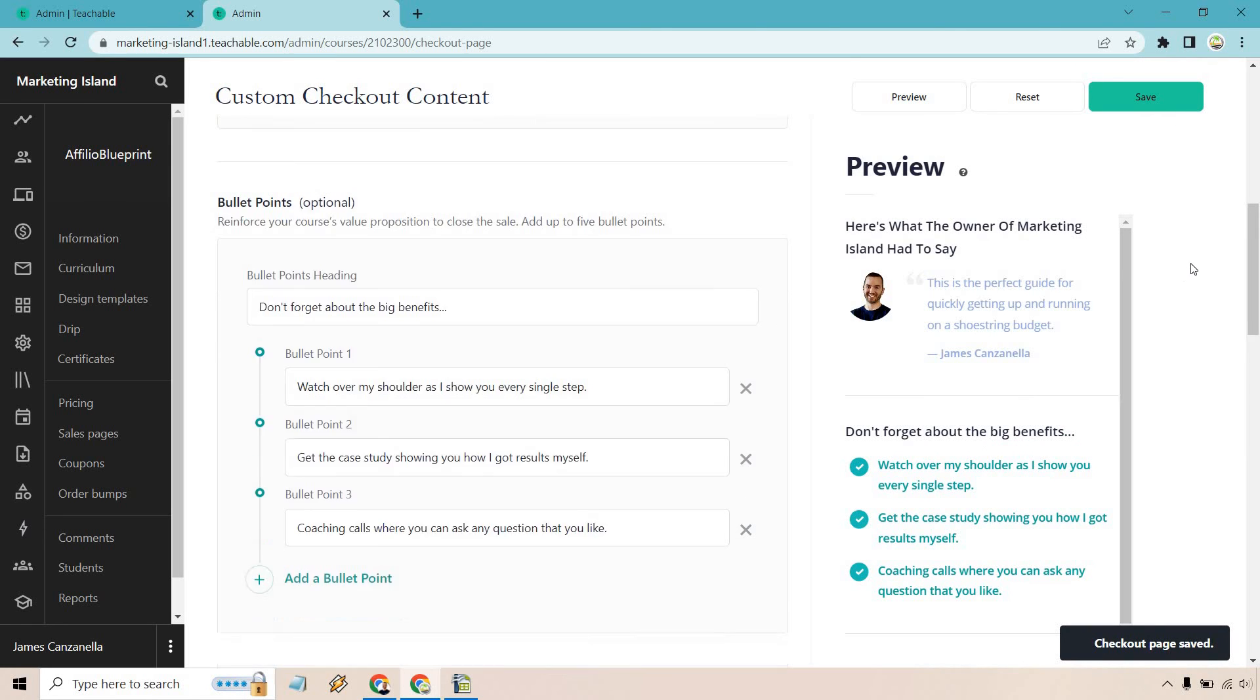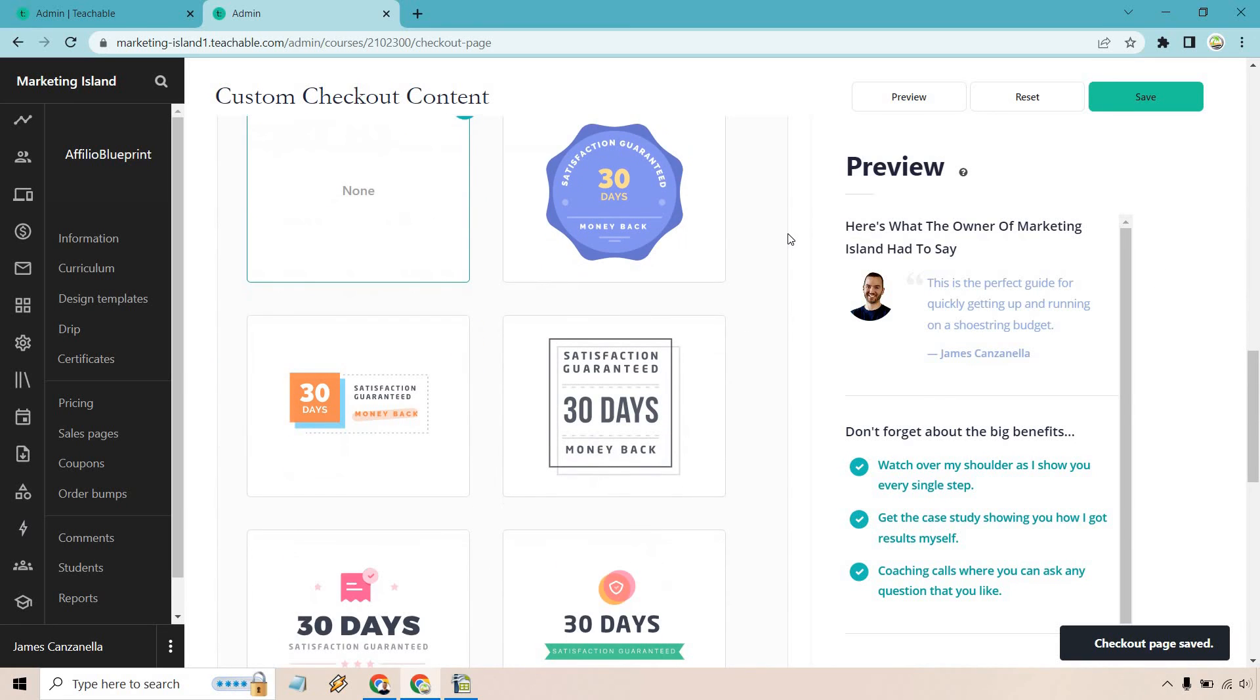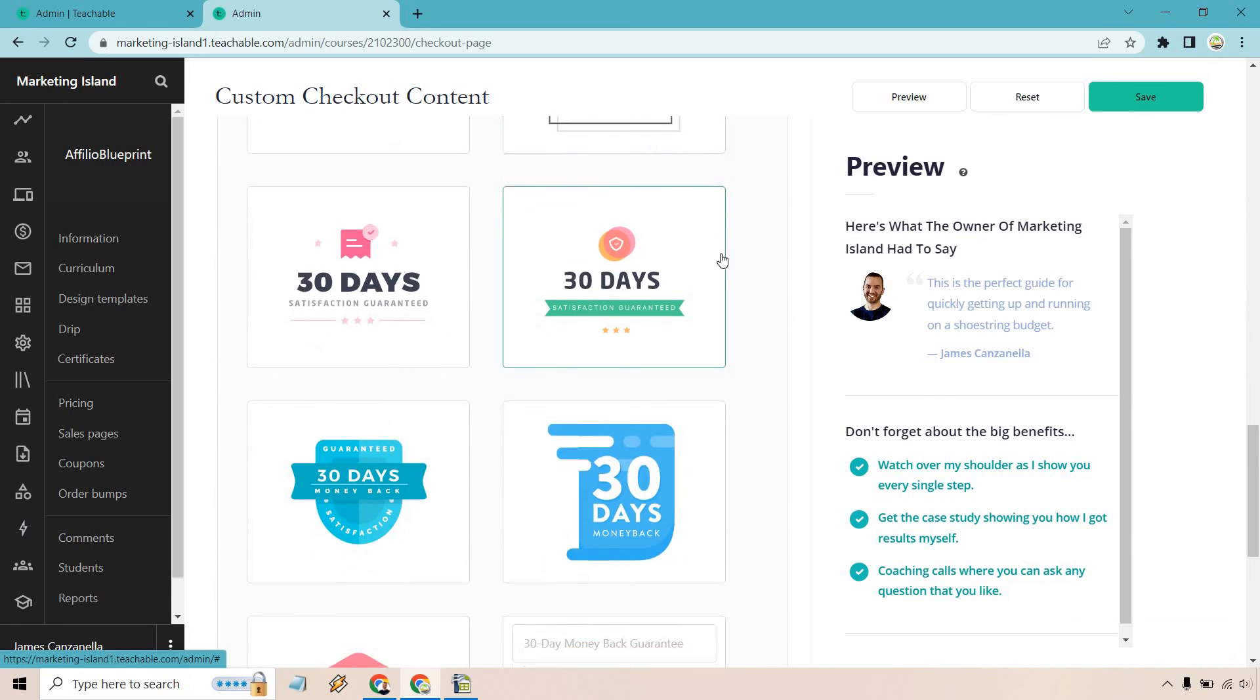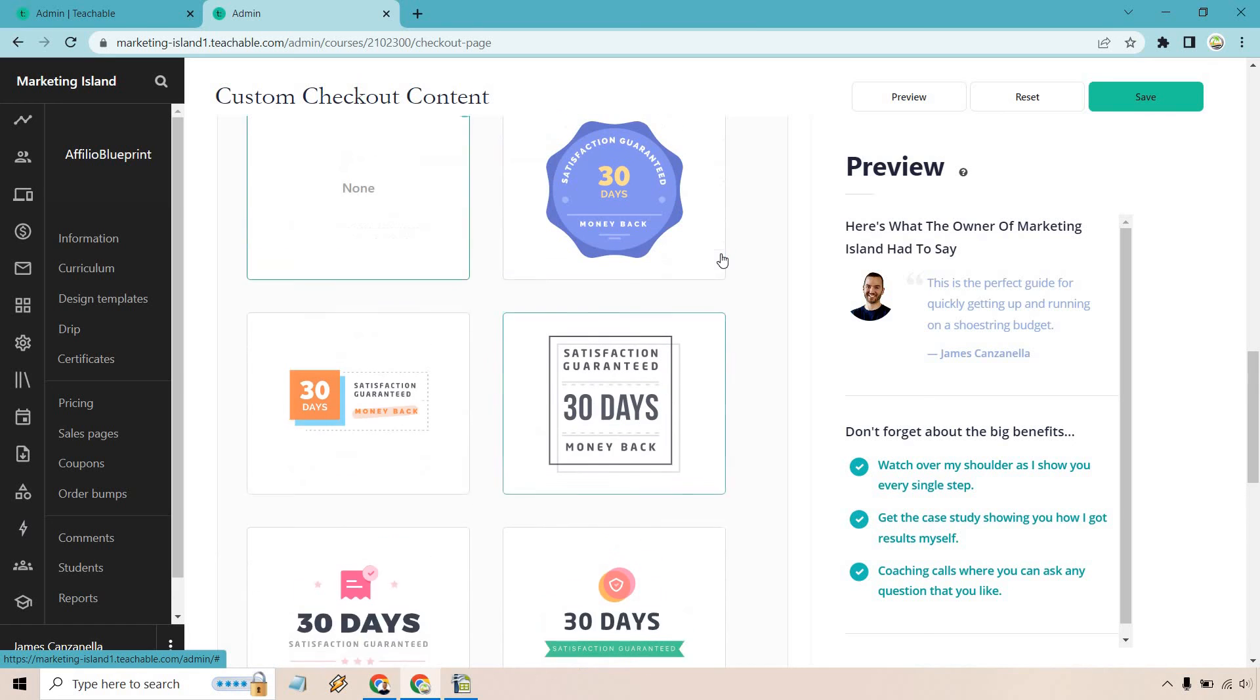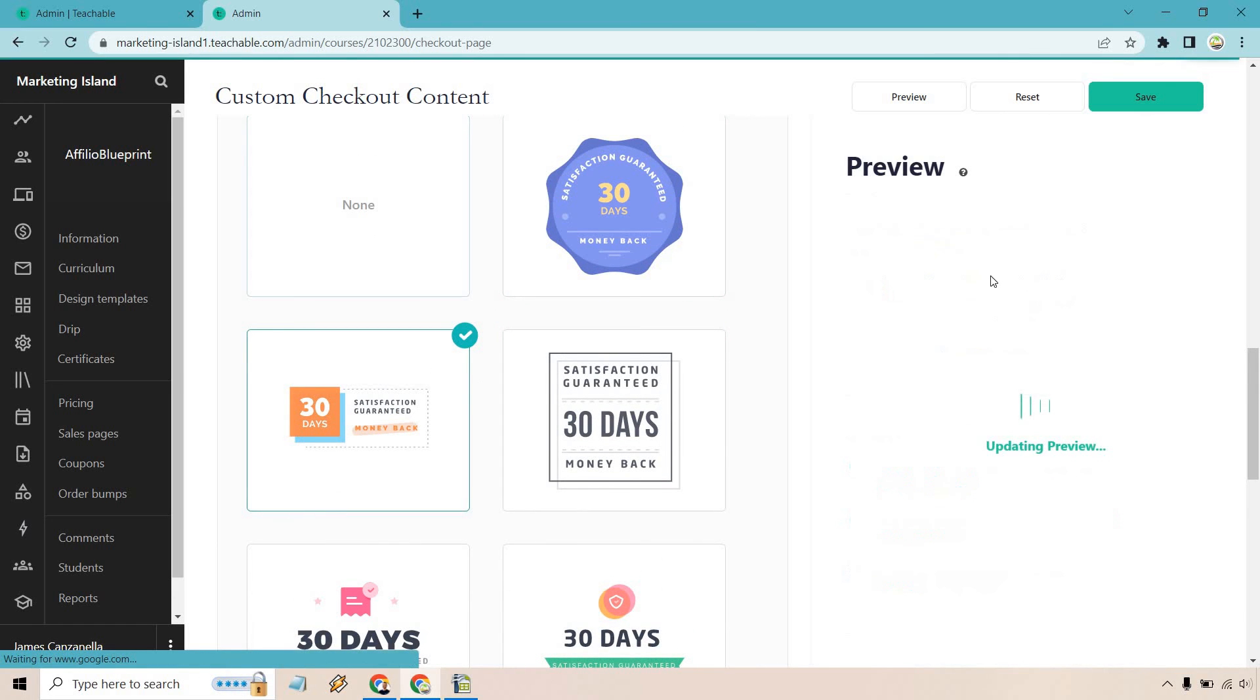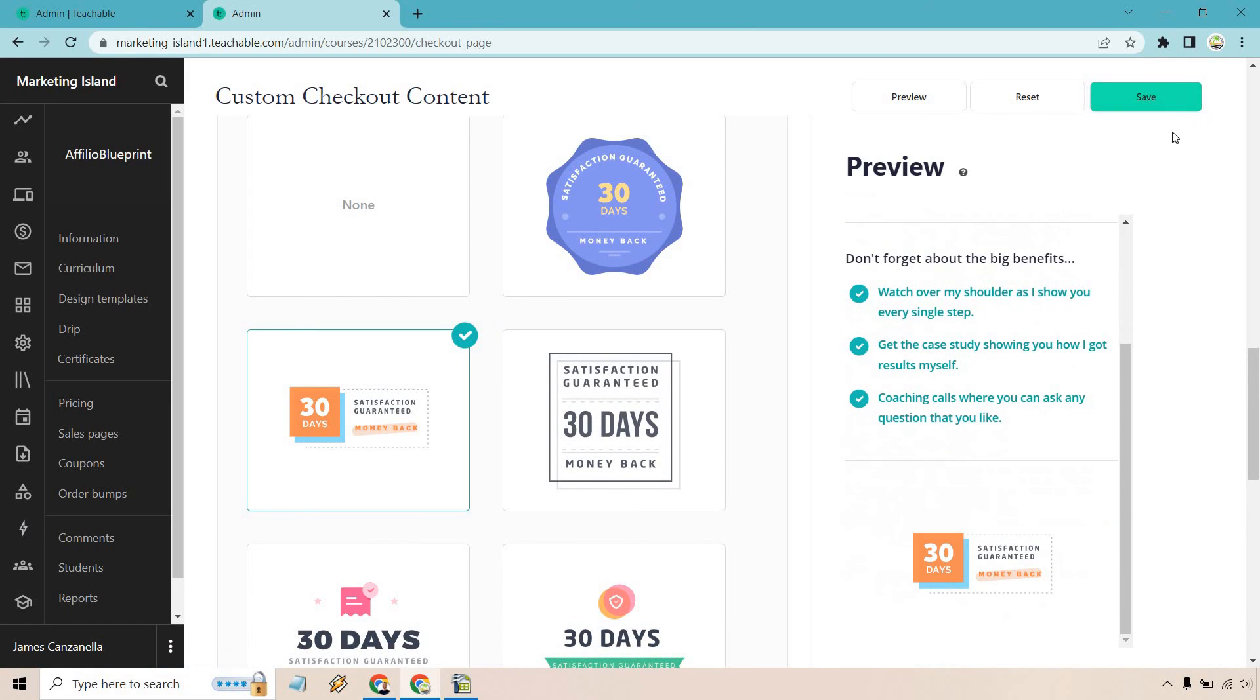And of course, if you wanted to use your own, let's see something that kind of matches what I might have. Let's go with this one. I like this one. And let's click on save.